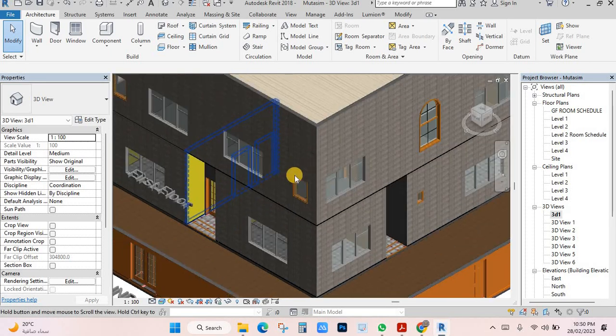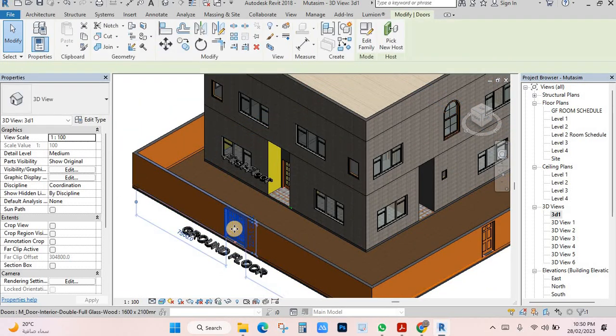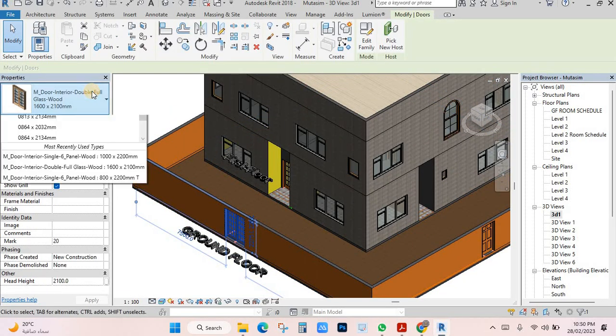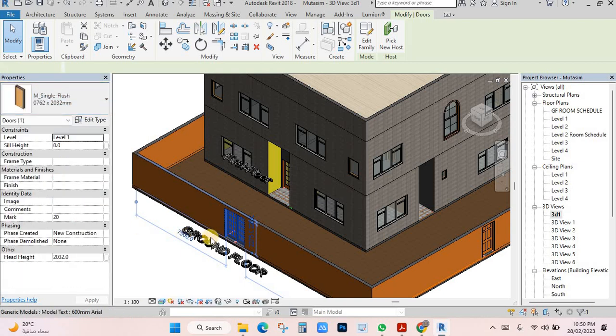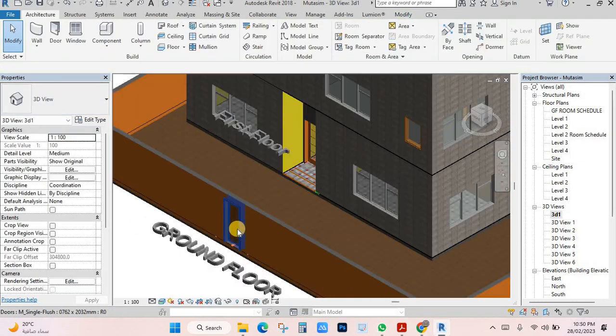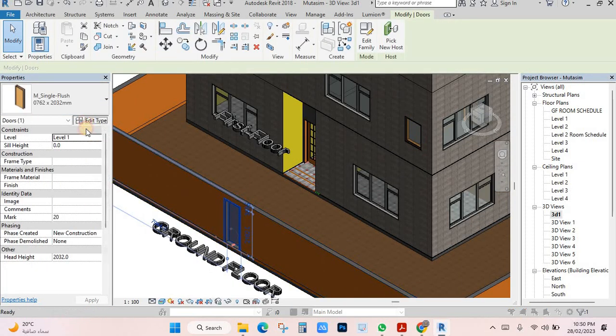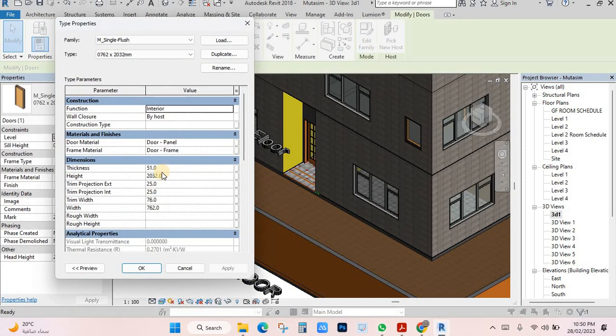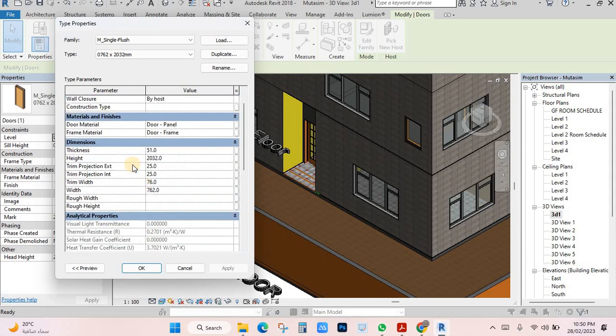If you want to change door size, just select the door and go here. You can select the door and it will change. If you need to change the size, click here. Here is the dimension section.